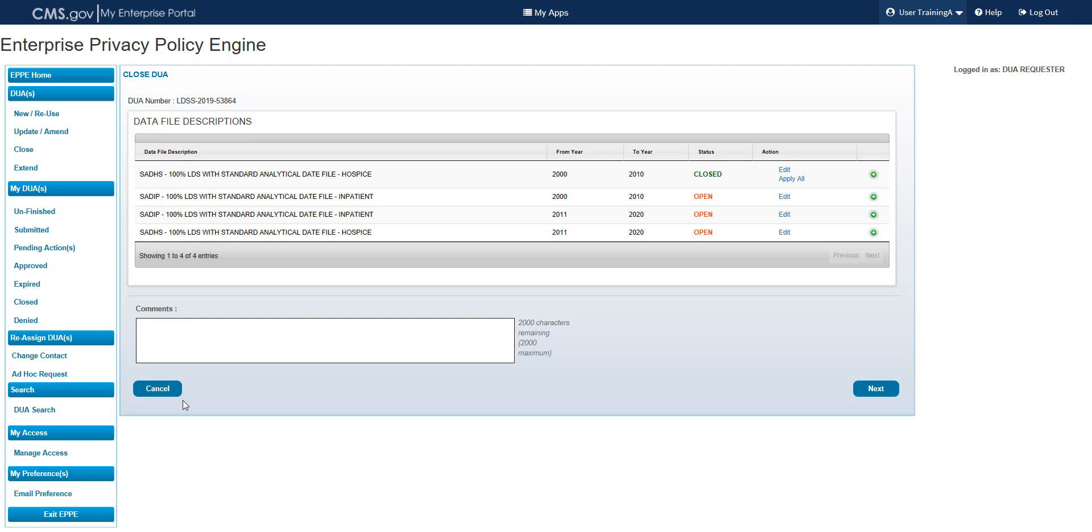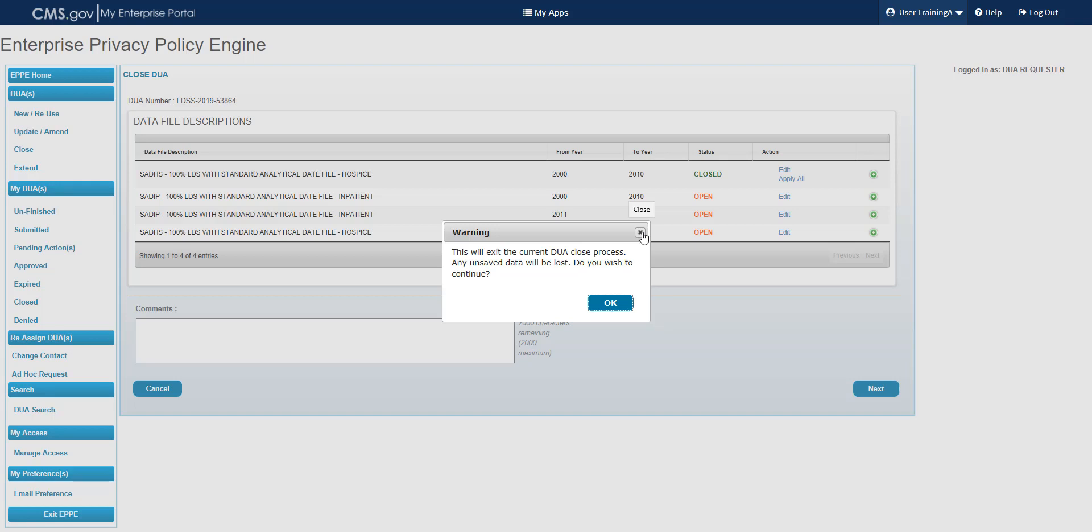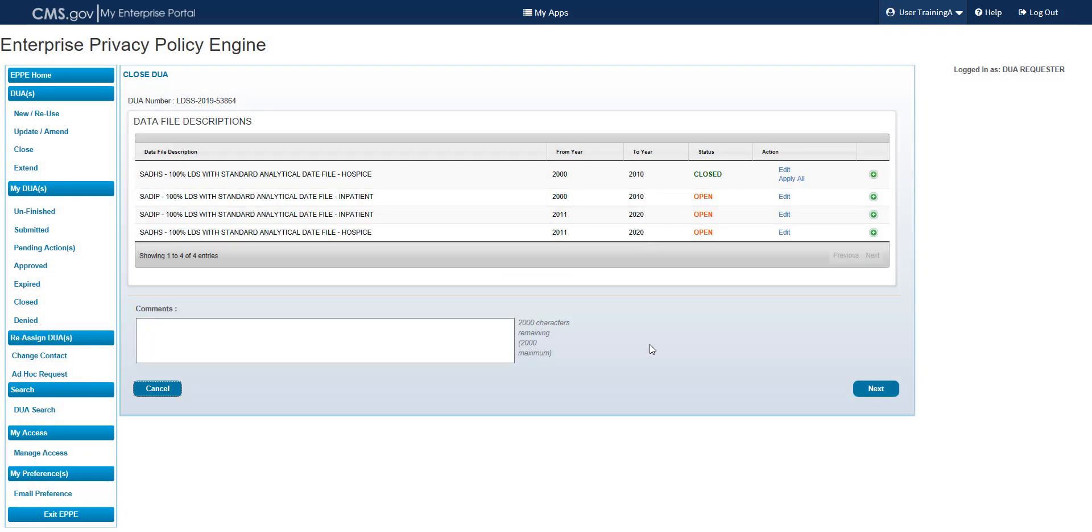Select Cancel in the lower left corner of the screen if you need to cancel your close. The warning pop-up displays a message that says: This will exit the current DUA close process. Any unsaved data will be lost. Do you wish to continue? Select OK in the lower right corner of the pop-up to cancel your close and return to the closed DUA screen, or use the X in the upper right corner of the pop-up to close the pop-up and continue with your close. For the purposes of this training, we will select the X, and then the Next button in the lower right corner of the screen.